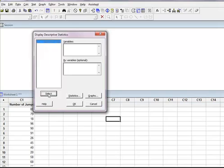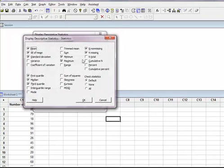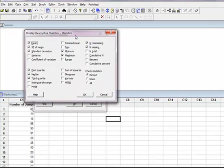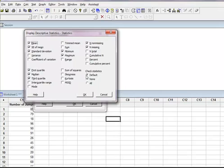I'm going to select it so it jumps over here, and I'm just going to see what statistics I'm going to get. I can just use the default, which is the mean, standard error of the mean, standard deviation, and the quartiles. This is just the default, so I'm going to click OK.